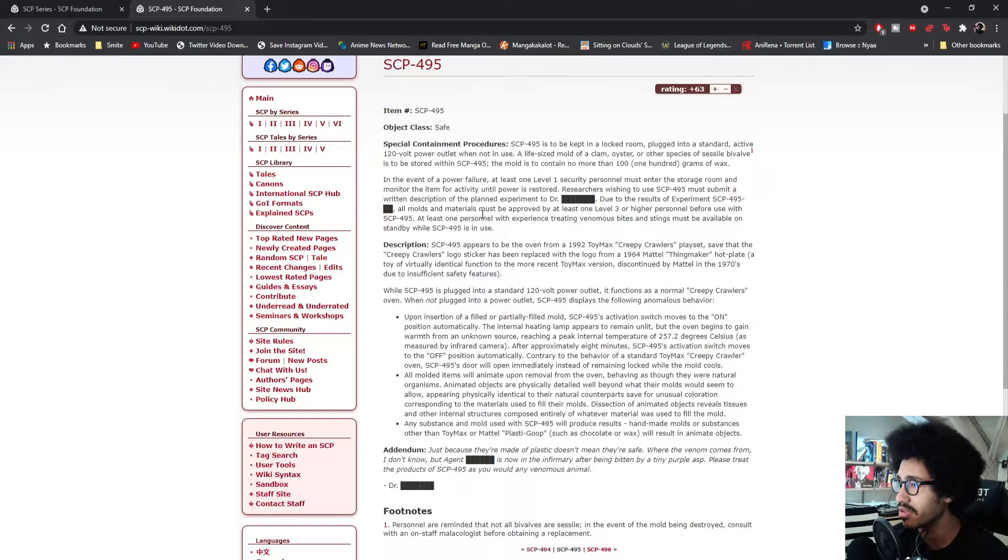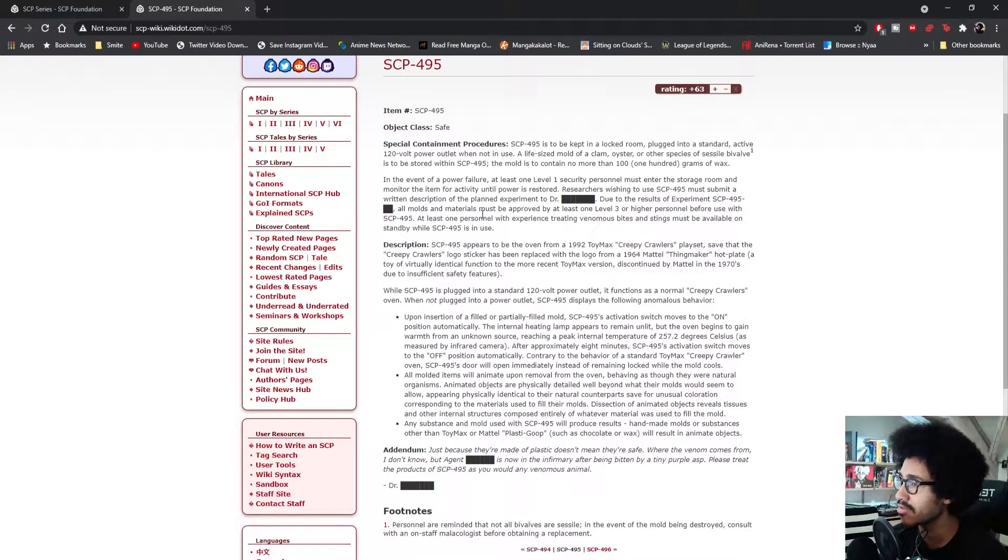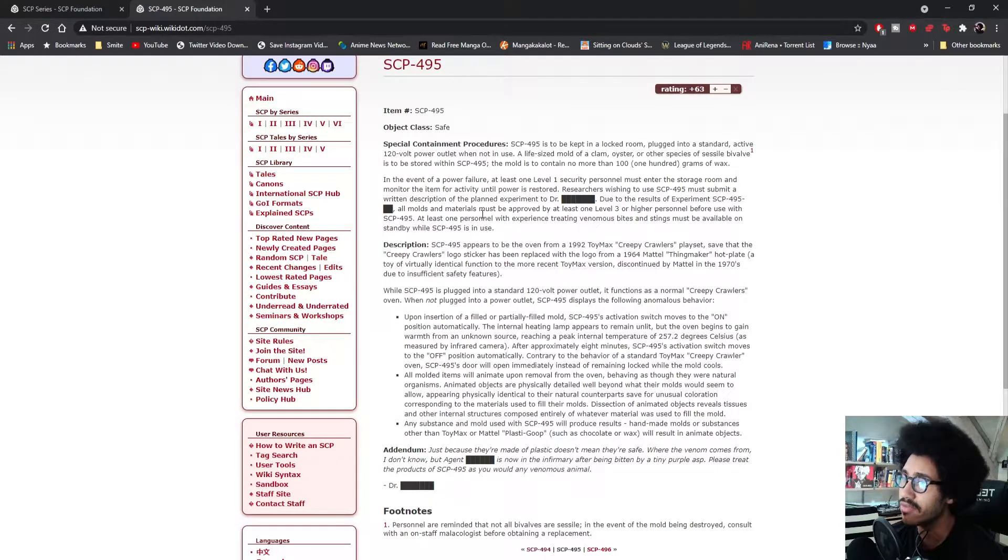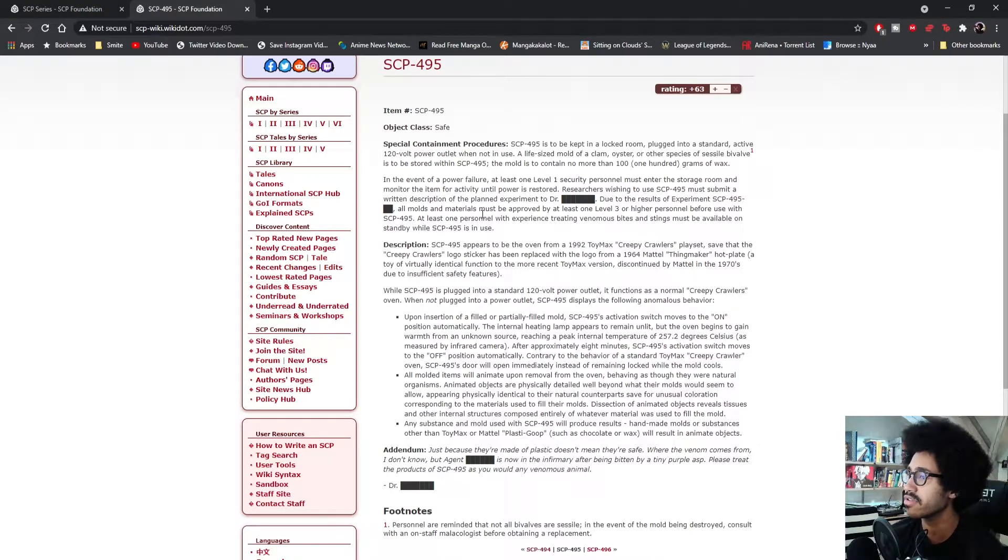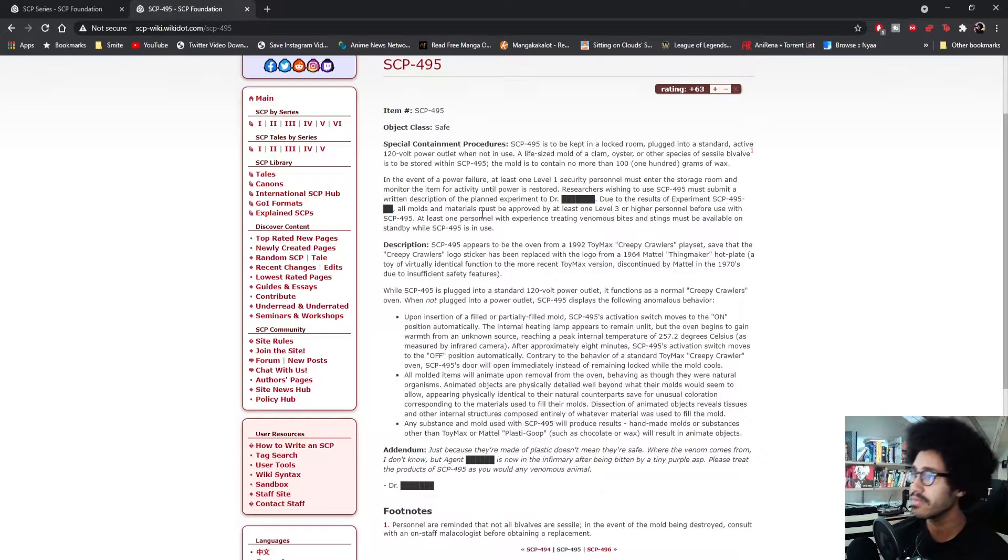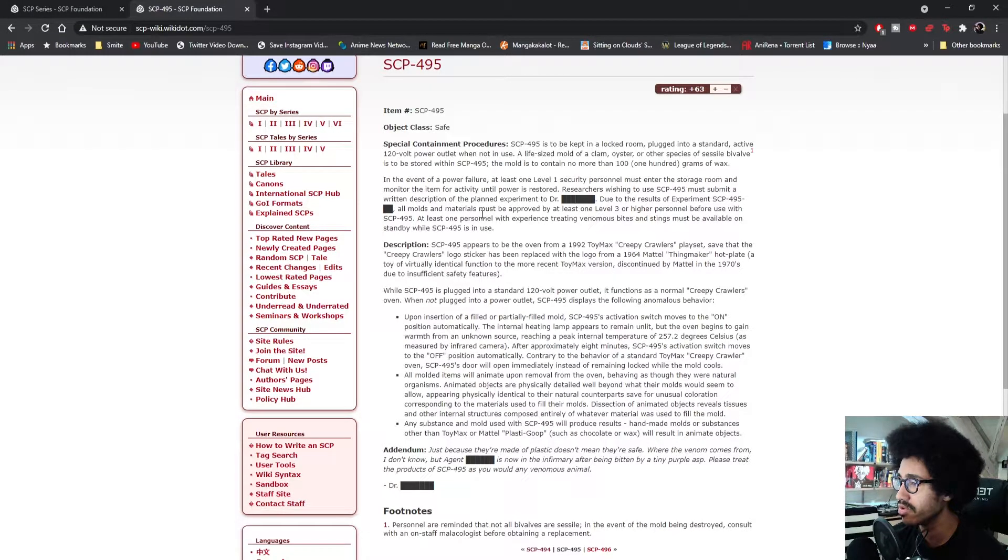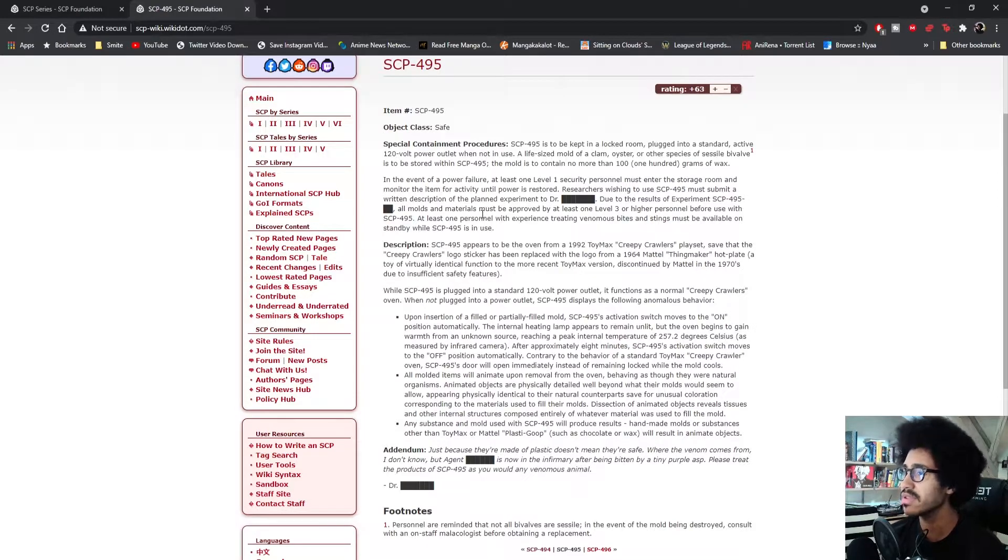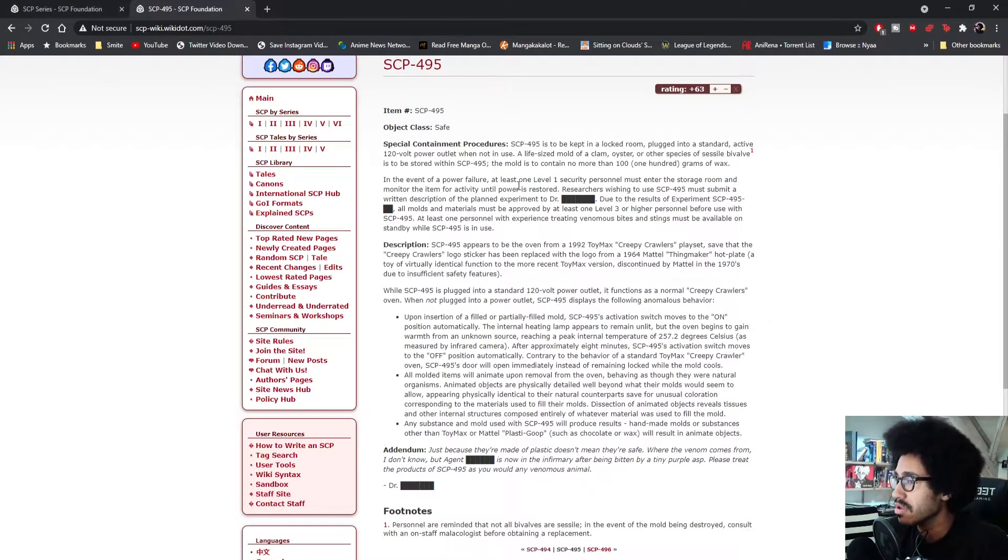It will be stored within SCP-495. The mold is to contain no more than 100 grams of wax. In the event of a power failure, at least one Level 1 Security personnel must enter the storage room and monitor the item for activity until power is restored.